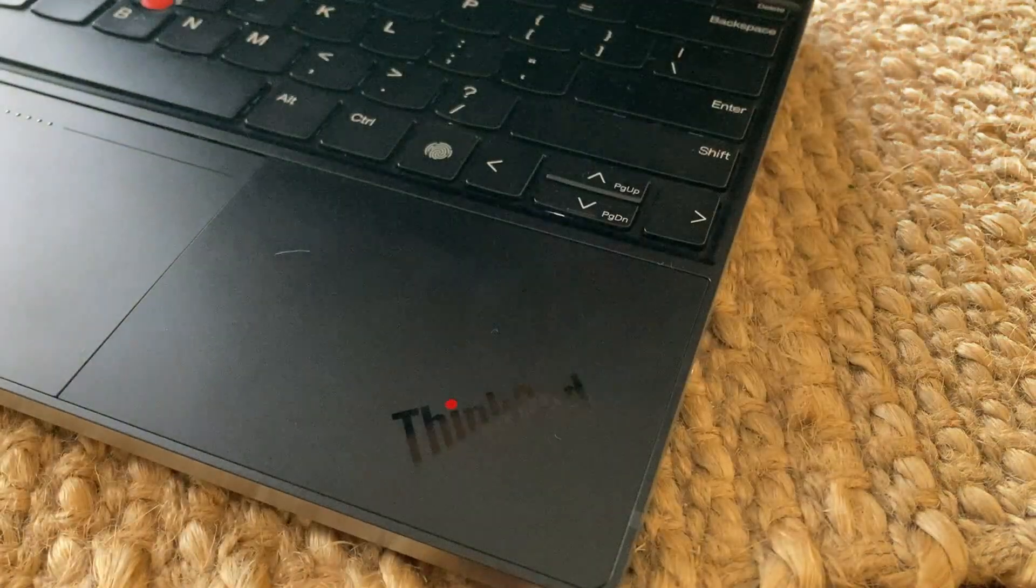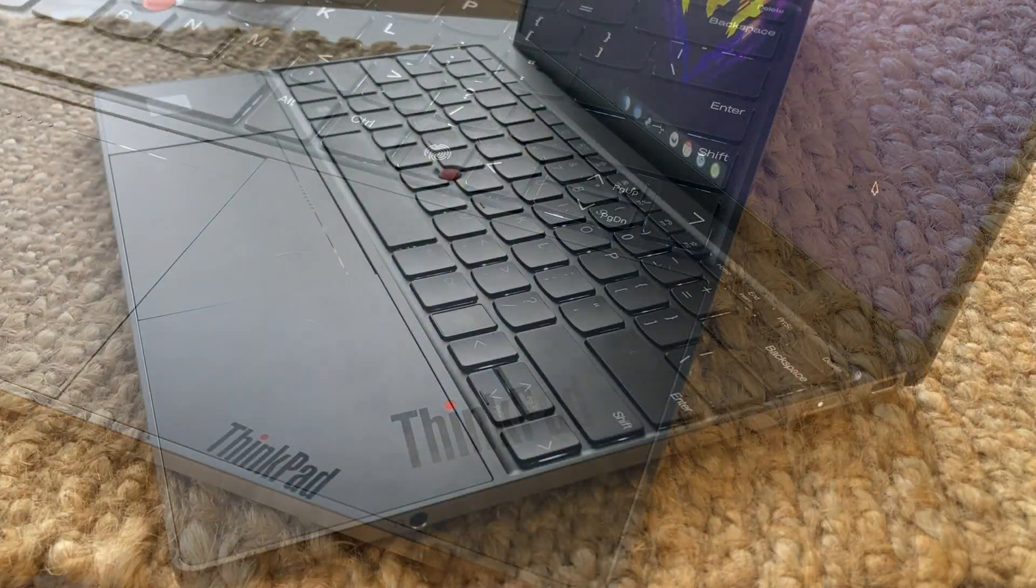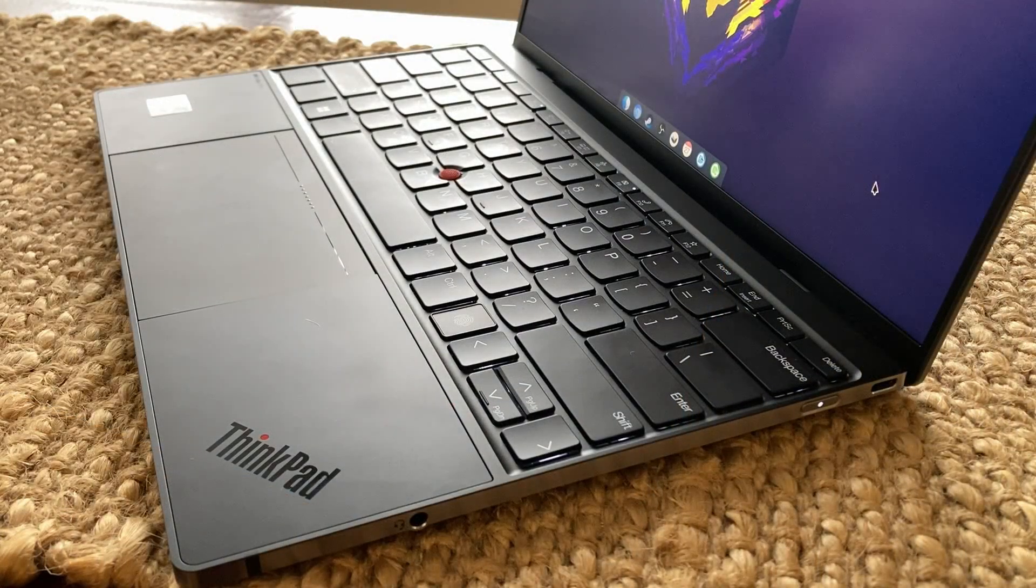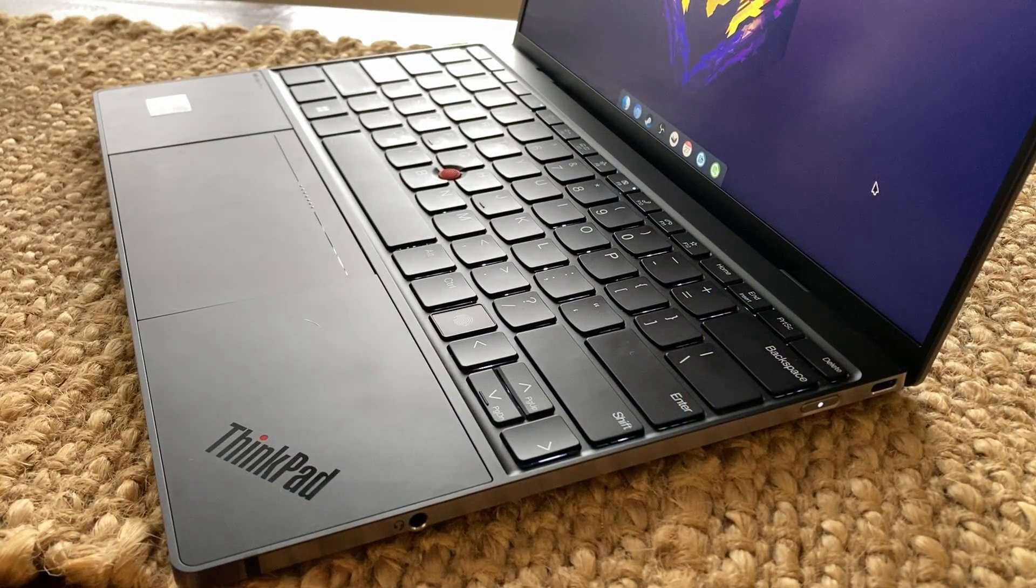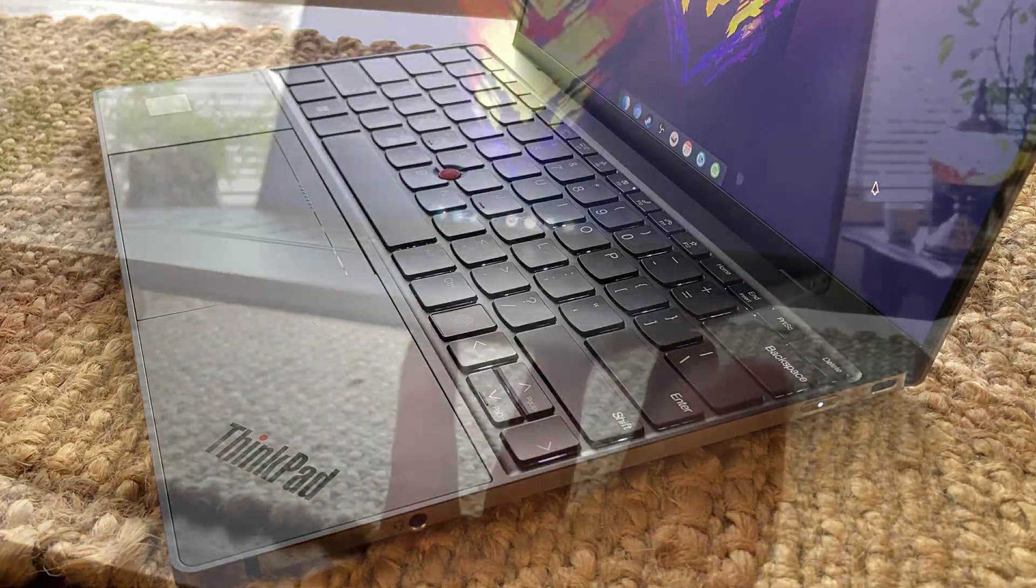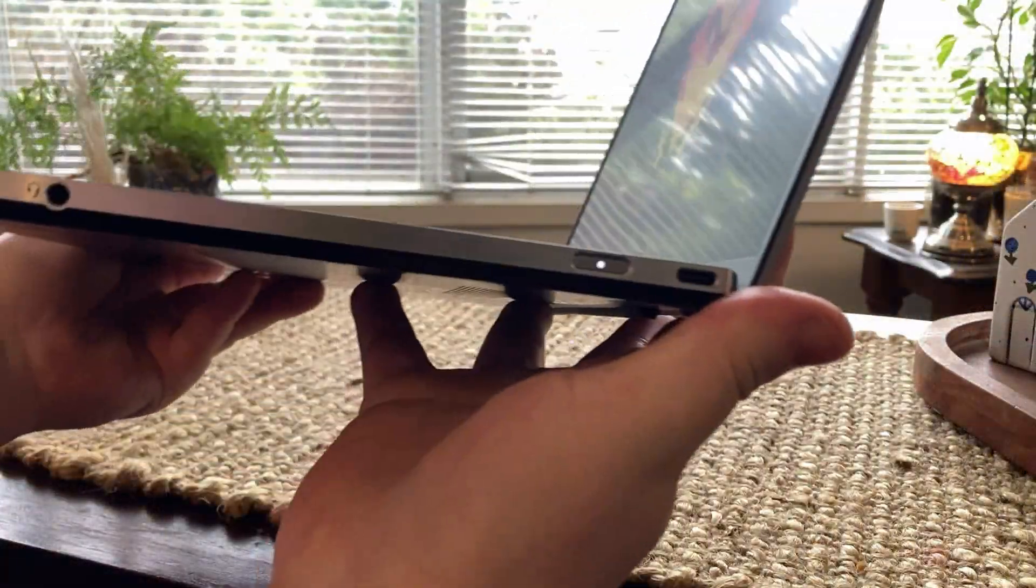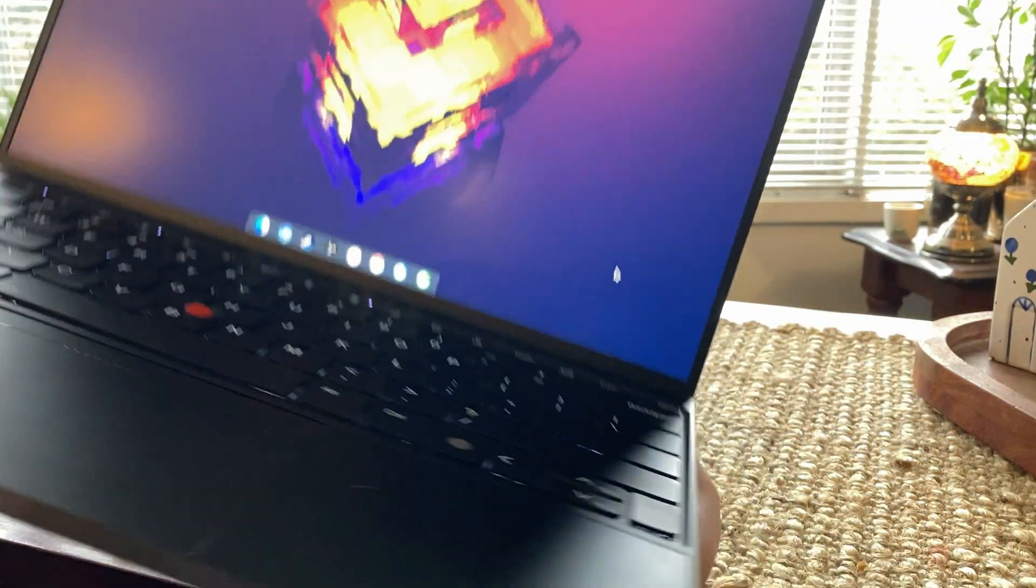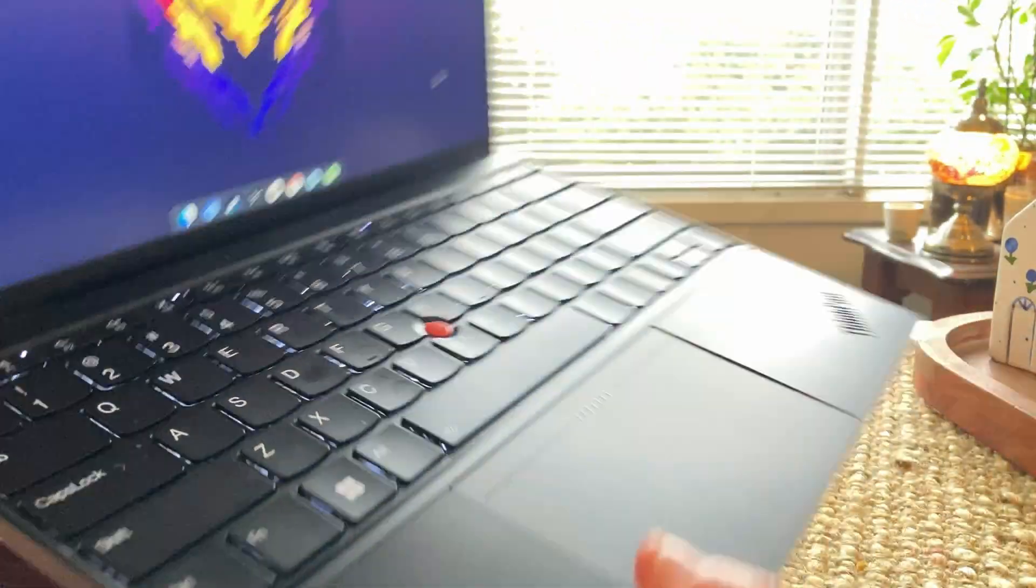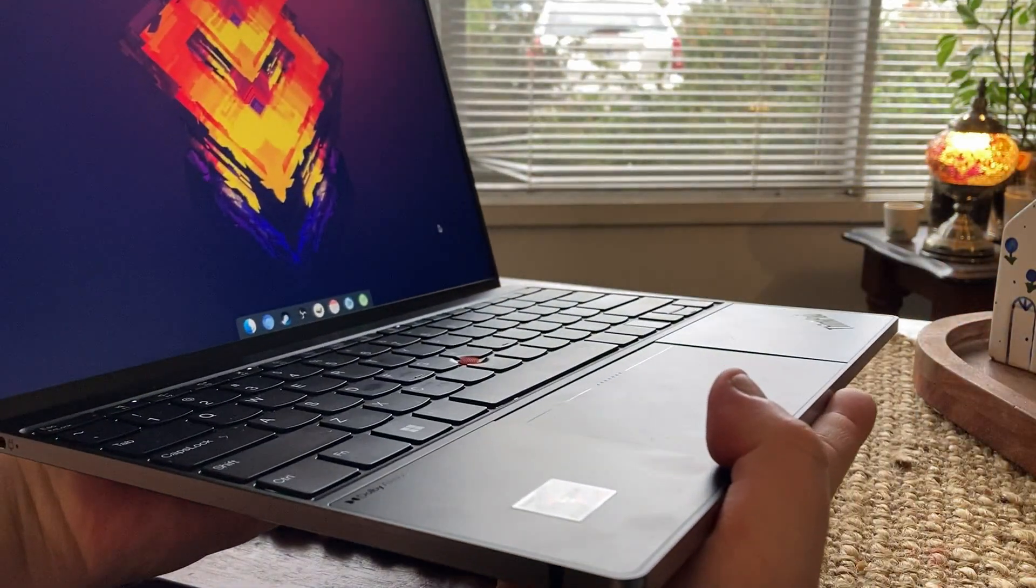So, that's been a look at the ThinkPad Z13 Gen 2. I hope you found it interesting, and I'd be keen to hear what you think about this laptop as a competitor to the MacBooks. If you're interested in videos like this, and also some other Linux content, why not like and subscribe? Thanks very much for watching, and I'll see you in the next one.